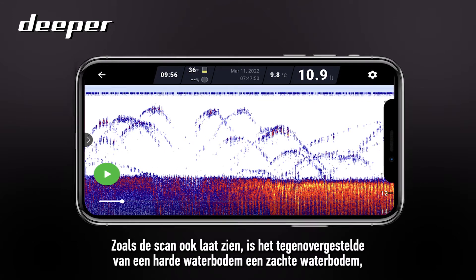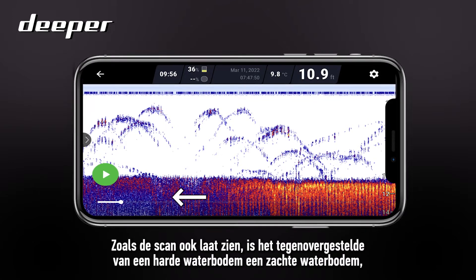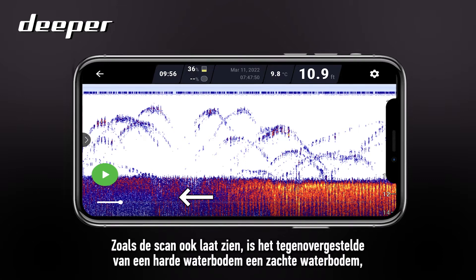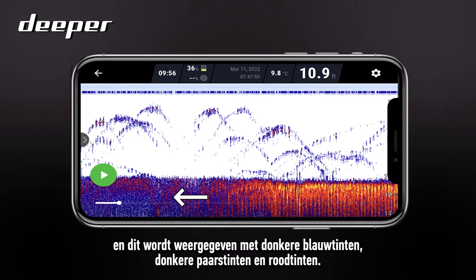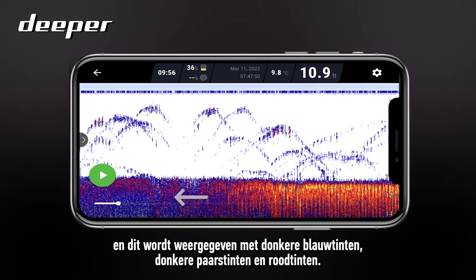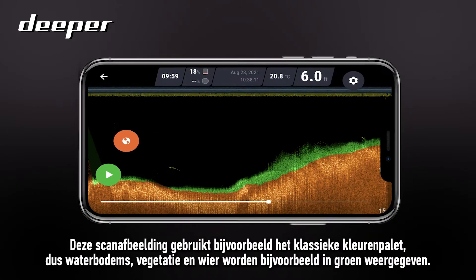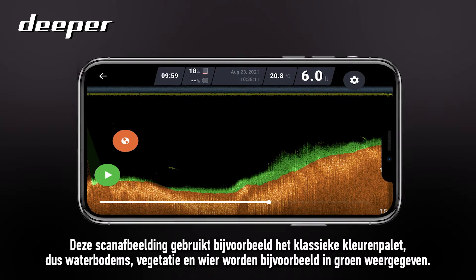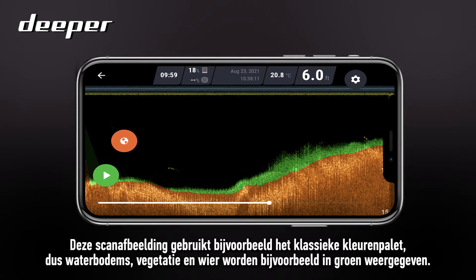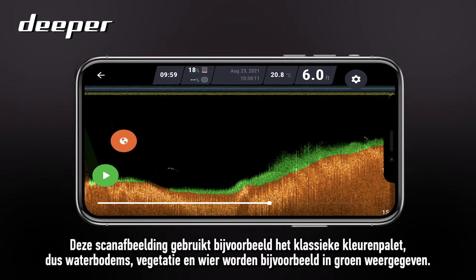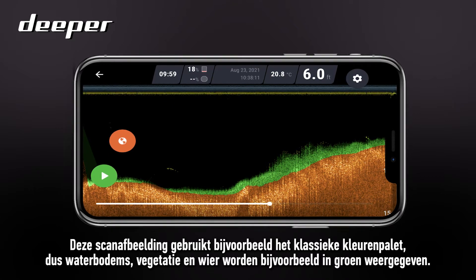As this scan also shows, the opposite of a hard lake bed is a soft lake bed, and this will be reflected with dark blues, dark purples and reds. This scan image is using the classic colour palette, so lake bed vegetation and weed for example will be shown in green.